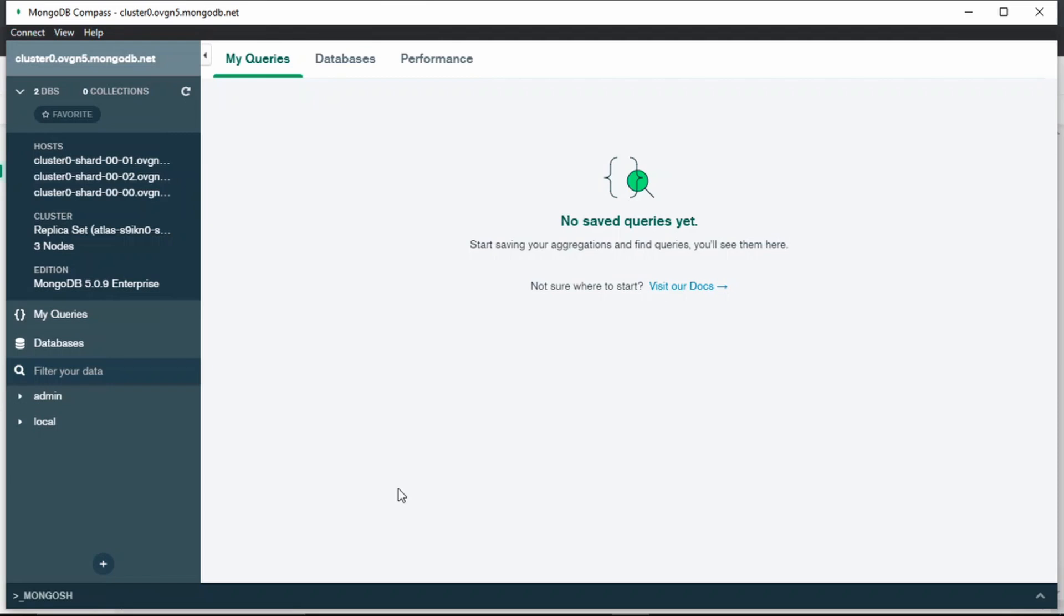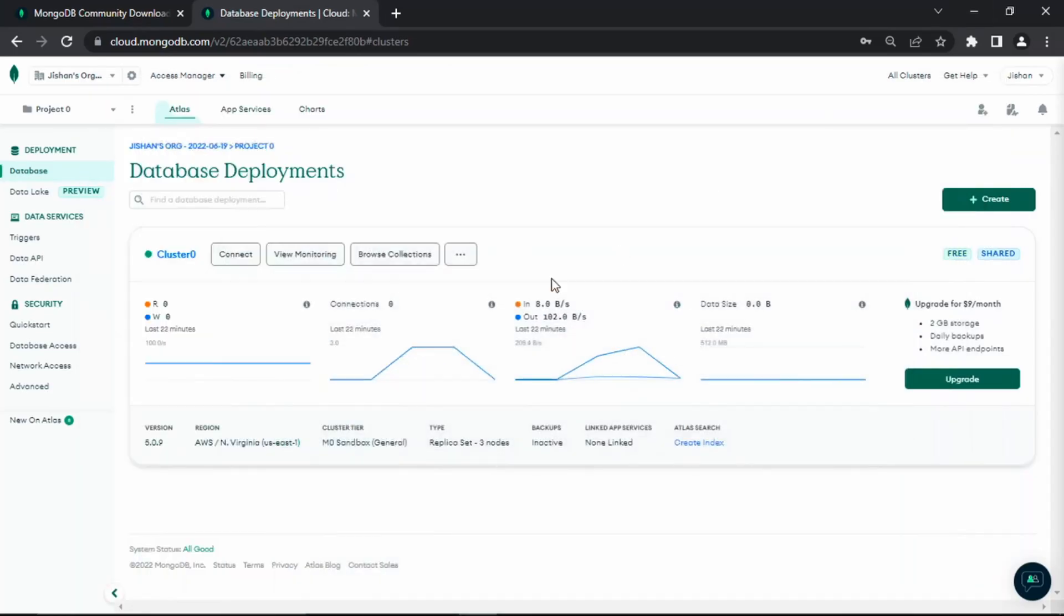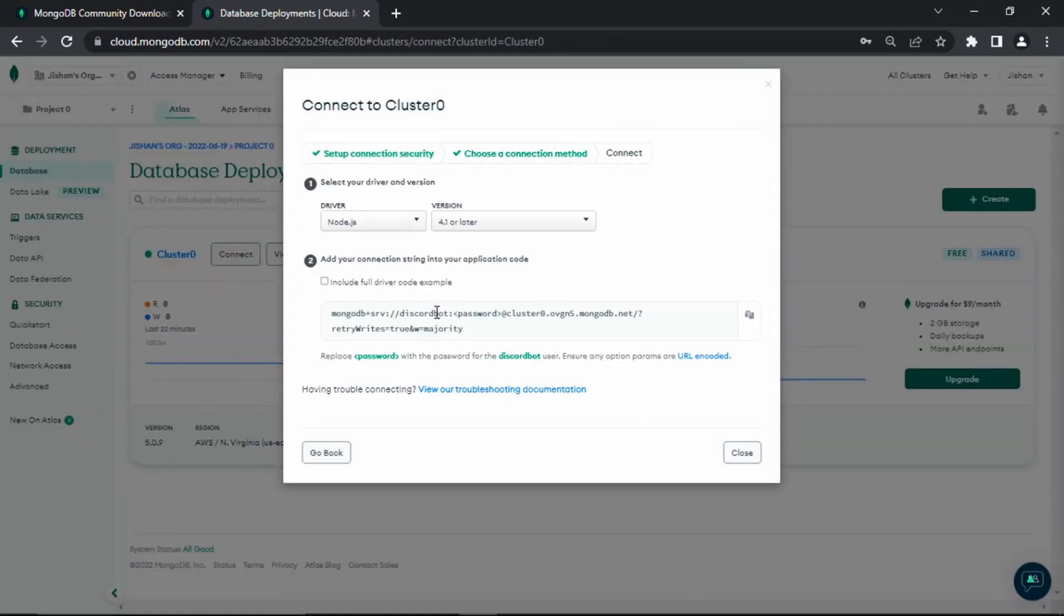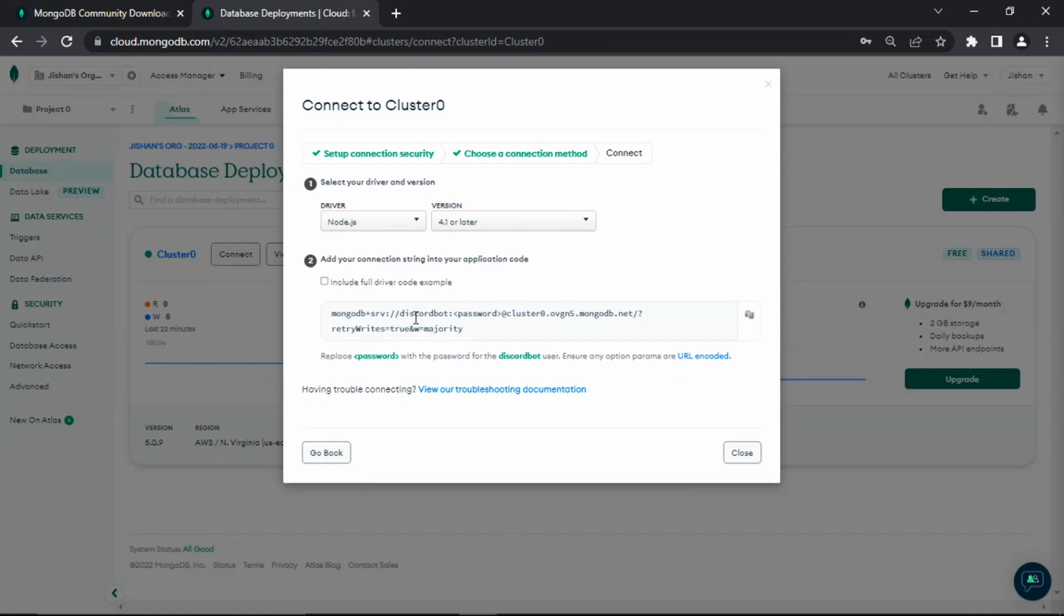Now we're going to go back to Atlas and this time click on connect. This time we're going to click connect using connect your application. We're going to copy this connection string. Now we're going to paste that inside our Visual Studio Code. Let's go to Visual Studio Code and finish the rest of the video.